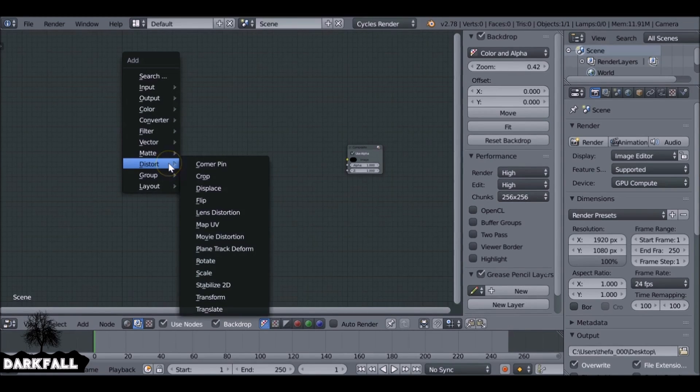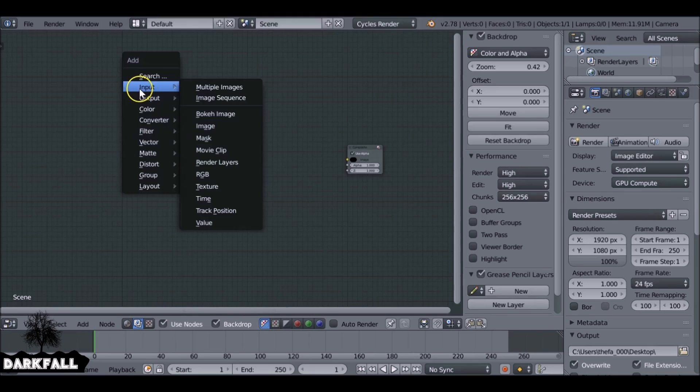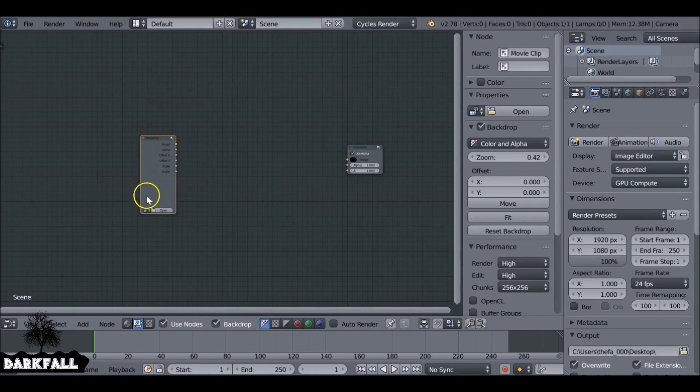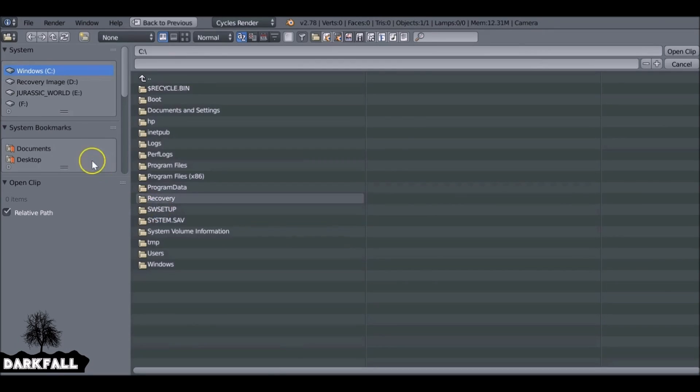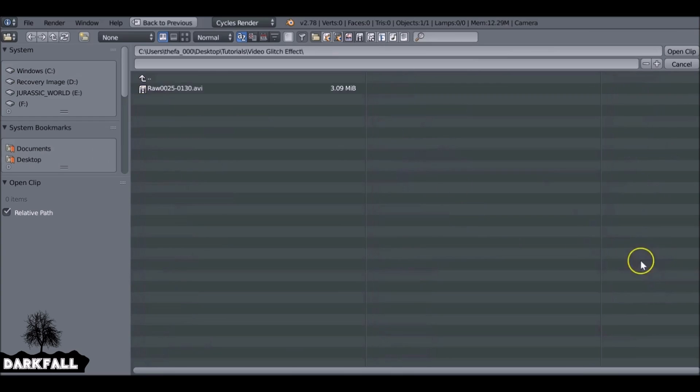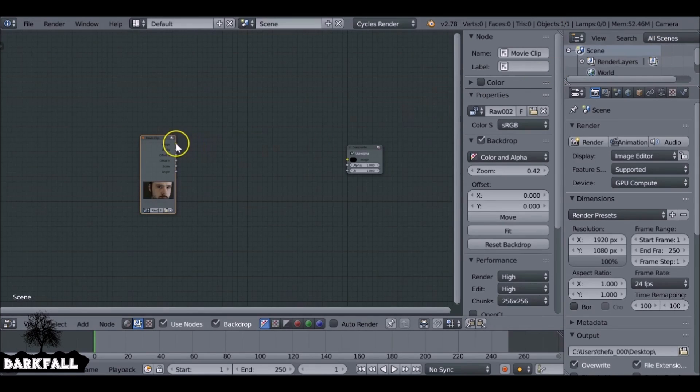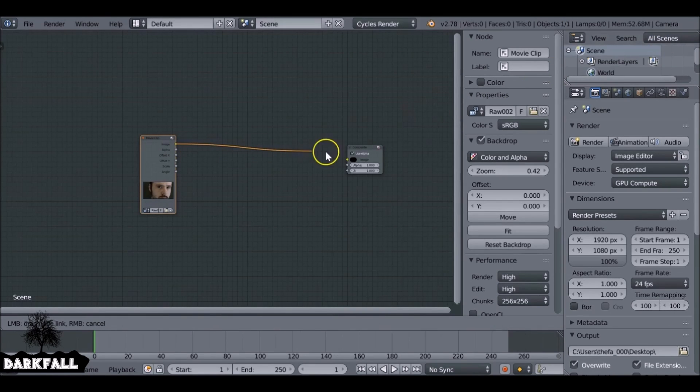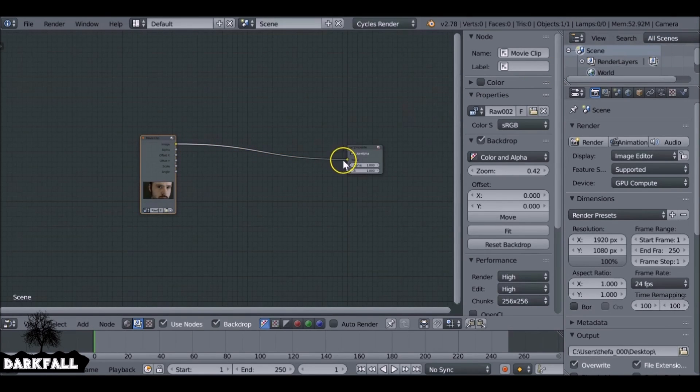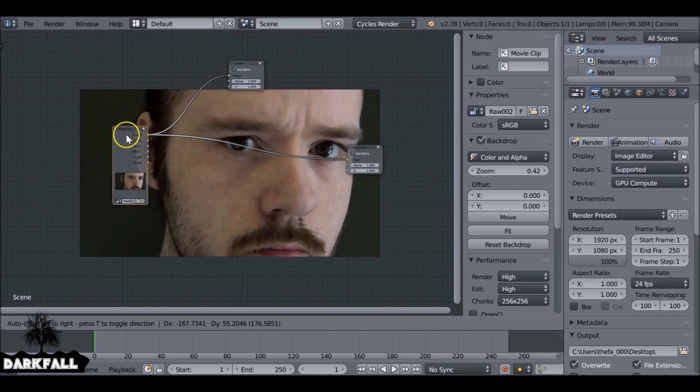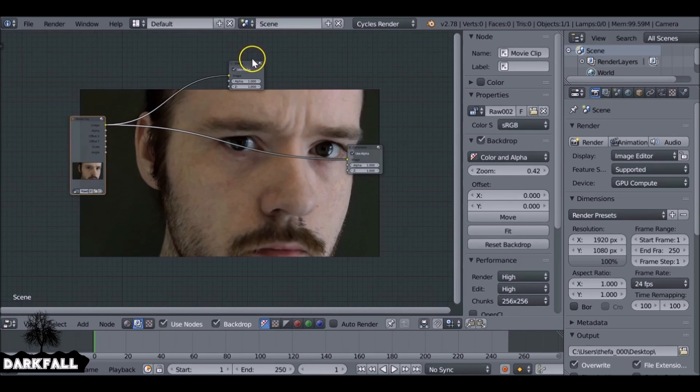And then we go Shift+A, go to Input, Movie Clip, and you can use any movie clip you want. I'm just using this one as an example. Connect that up, also add a viewer node.